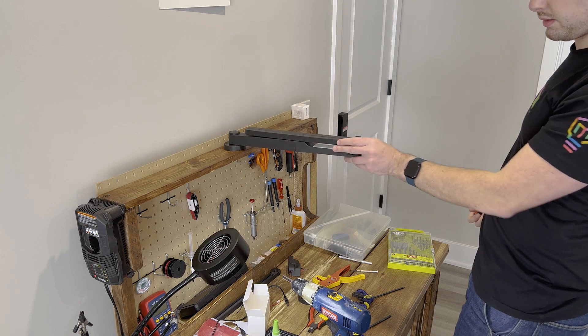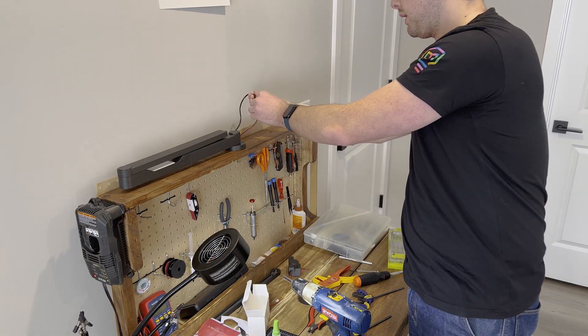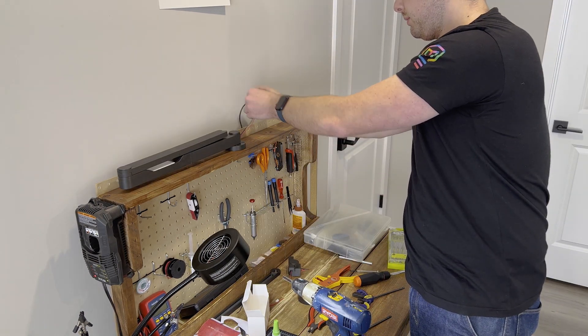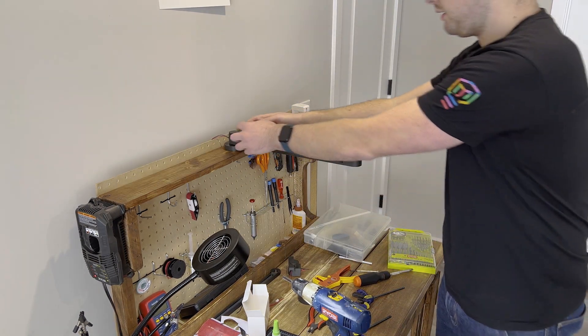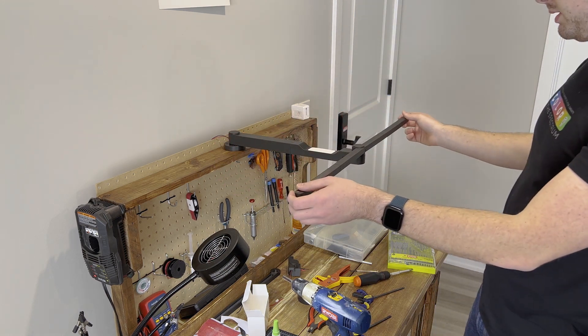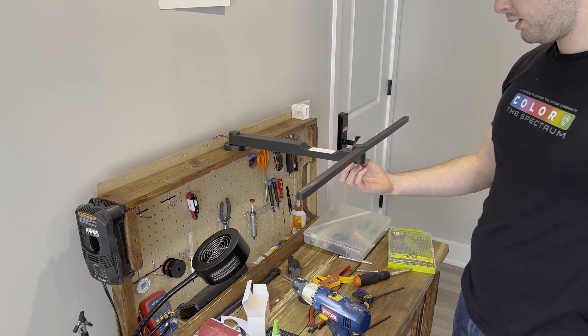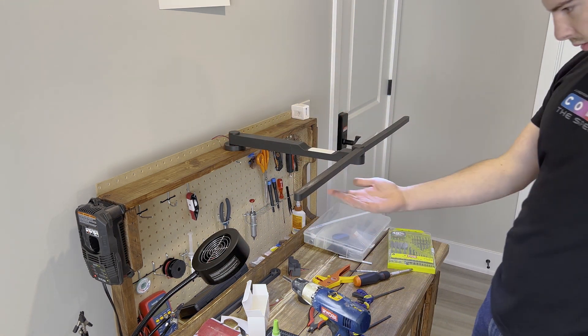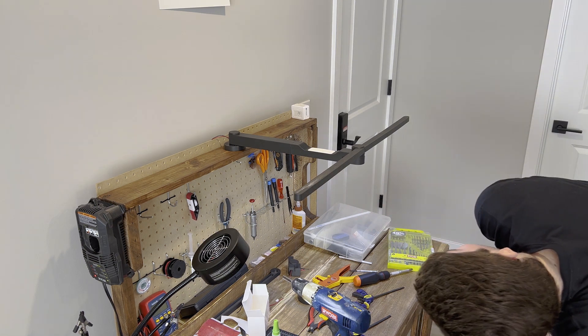And there we go. And we'll connect these cables. We would swing it around like this, open up our lights, and... Hmm.